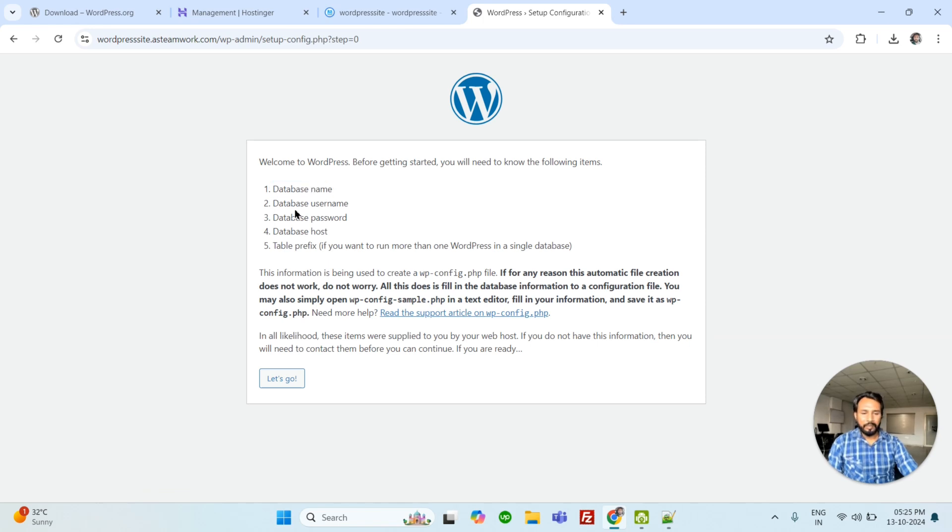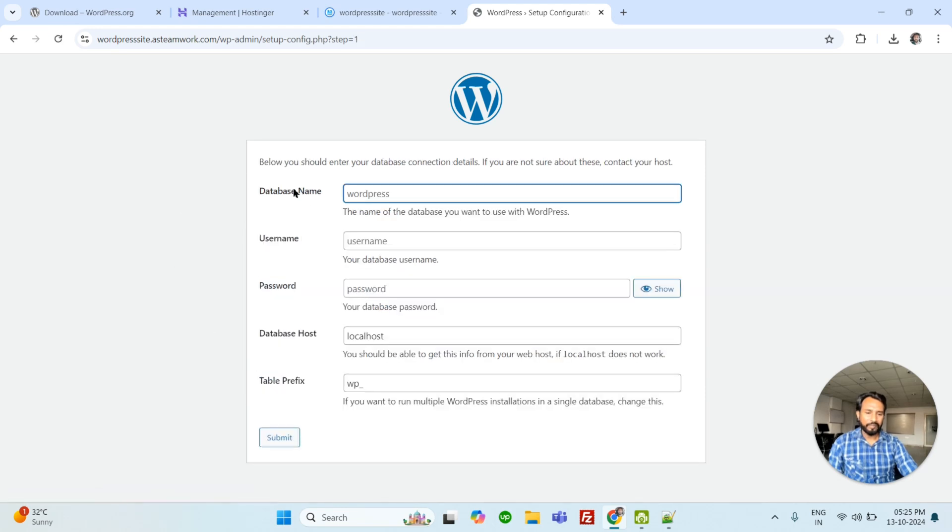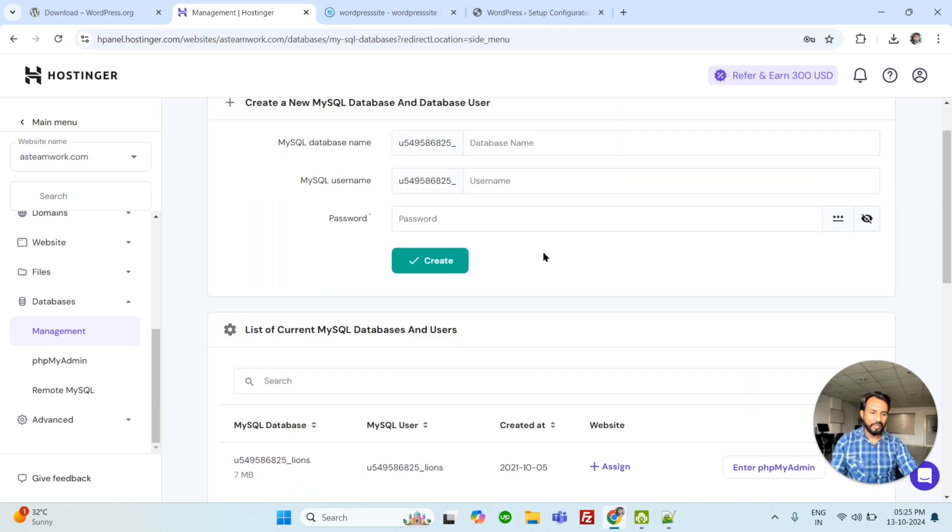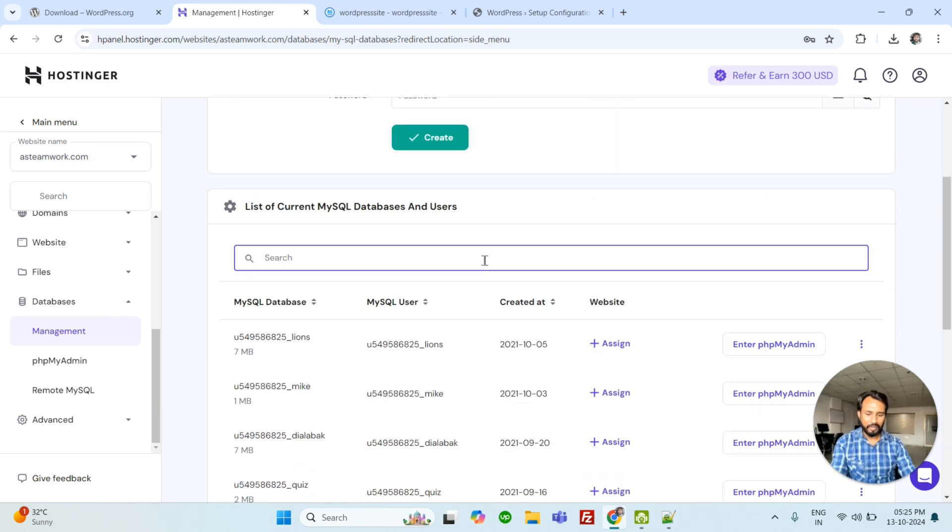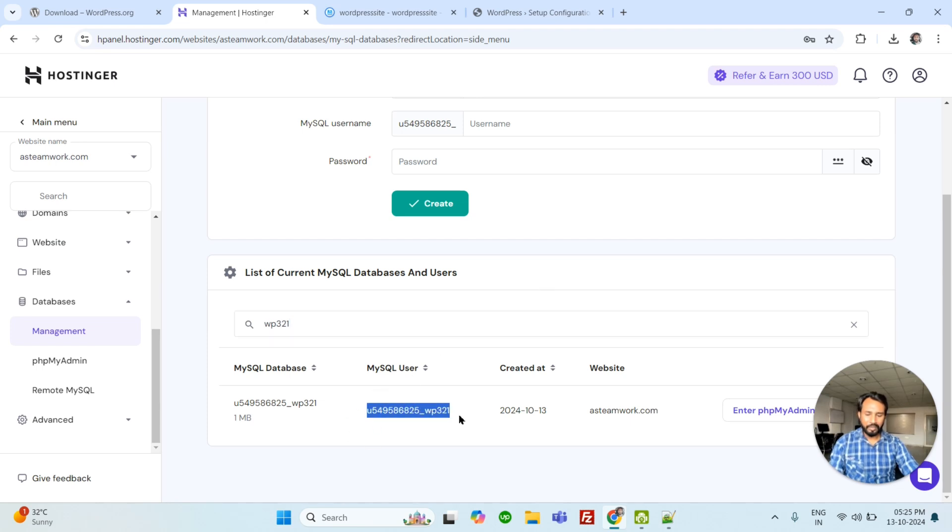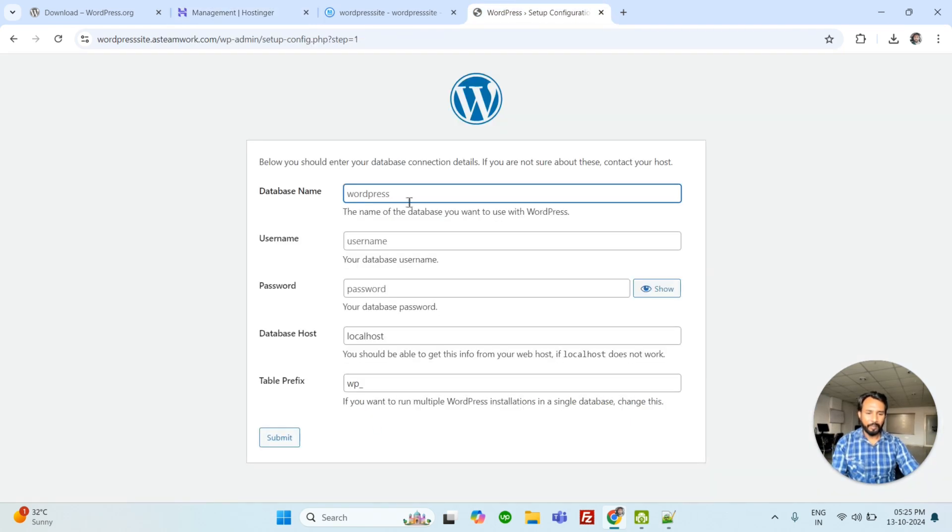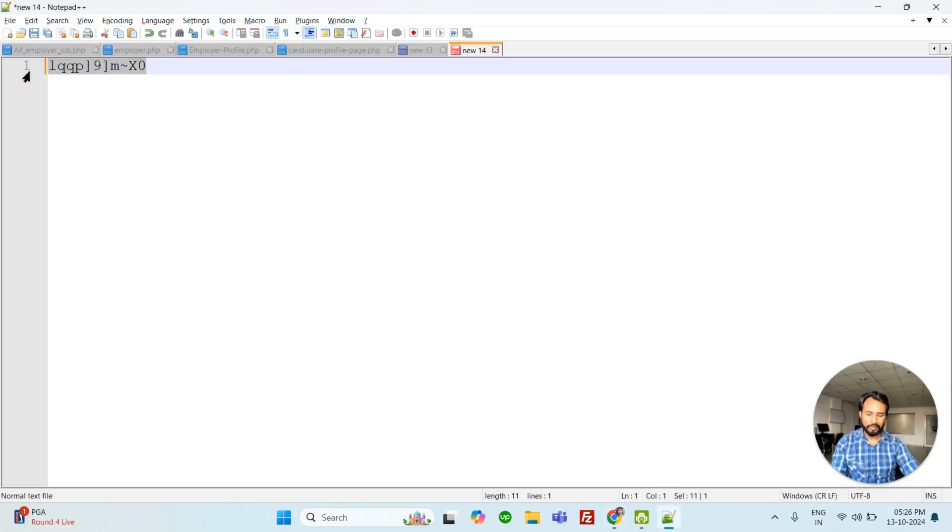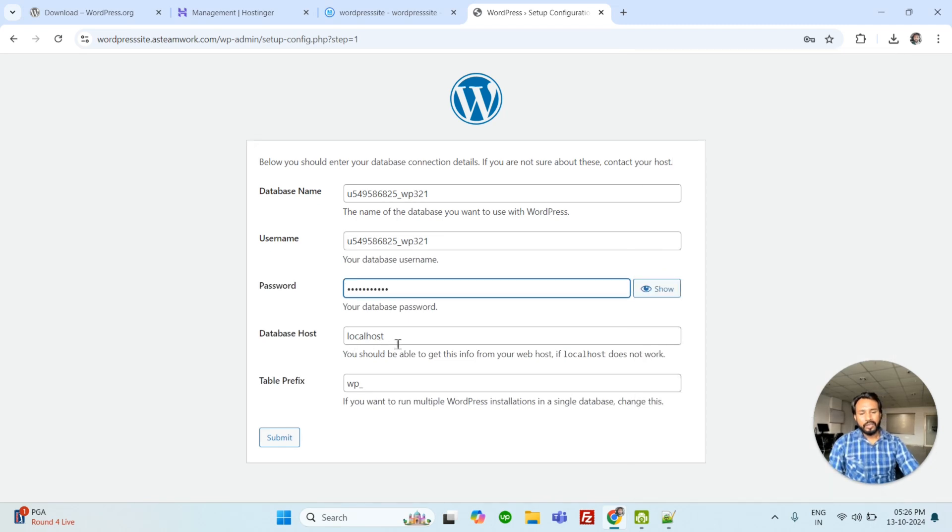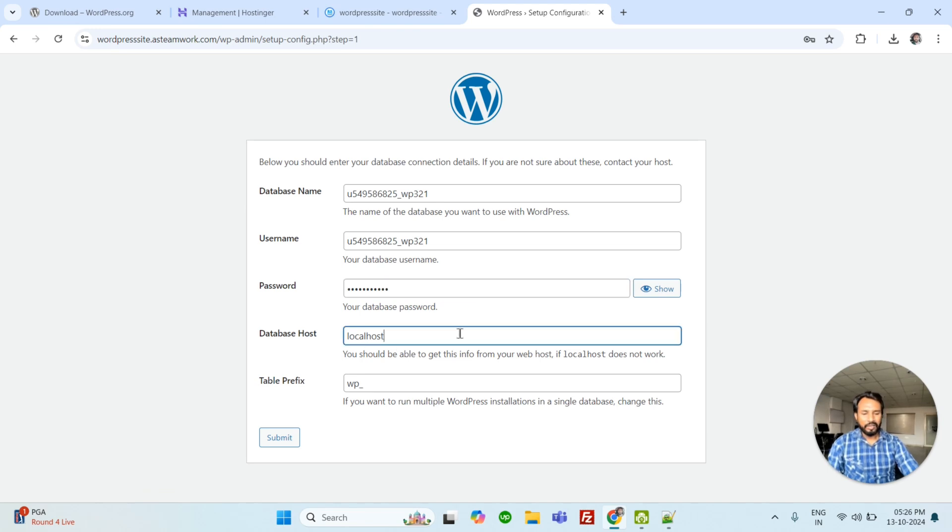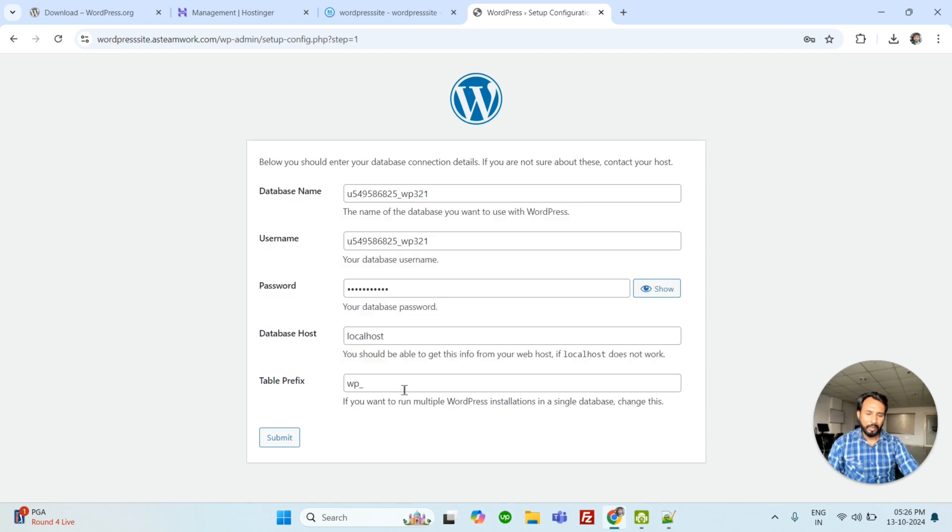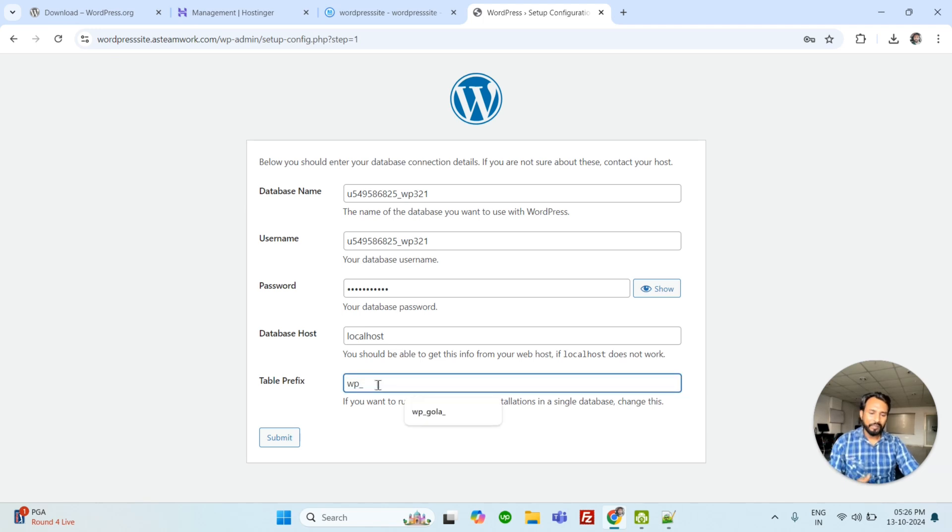It will ask database name, database username, password, database host name. We have already created everything: database name, username and password. So let's go. We have database name. Here we can search. We have WP321. It will search because I have too many databases here. So this is the username and database. Same database name and username. We have password. This one. Password. Localhost. Database host mostly localhost, but if we have a different type of host name, it could be IP address or something other, we can use here. This is the table prefix. If you want to use WP or your customize any name, you can use here. Just submit.